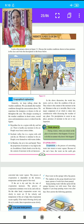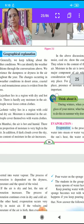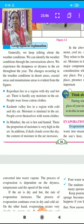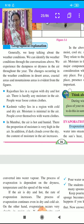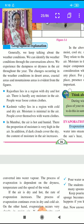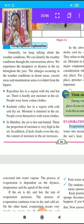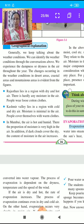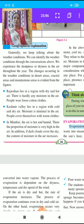Starting the geographical explanation. We can identify the weather condition through the conversations above. We experience dampness and dryness in the air throughout the year. The changes in weather conditions in desert areas, coastal areas, and mountainous areas are evident from the figure. Rajasthan lies in a region with dry and hot air. There is hardly any moisture in the air, so people wear loose cotton clothes.